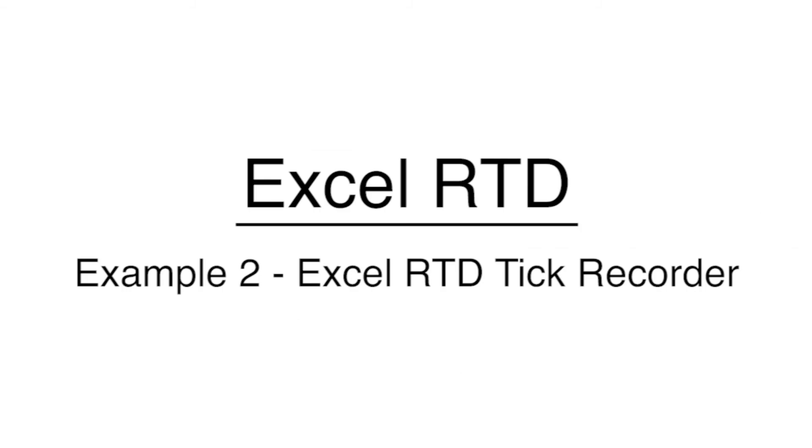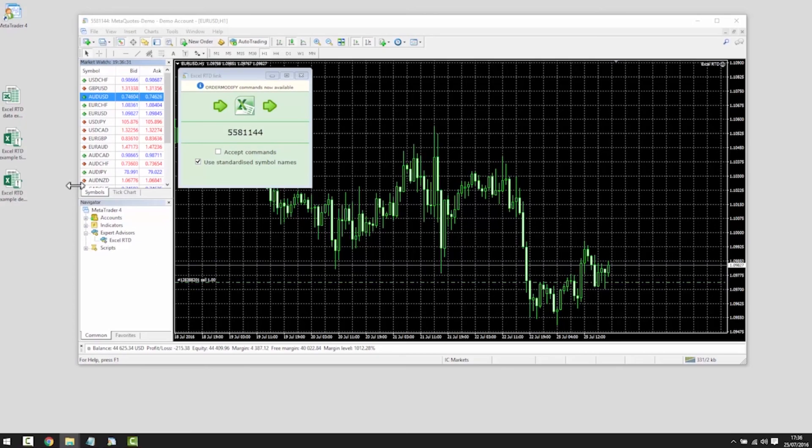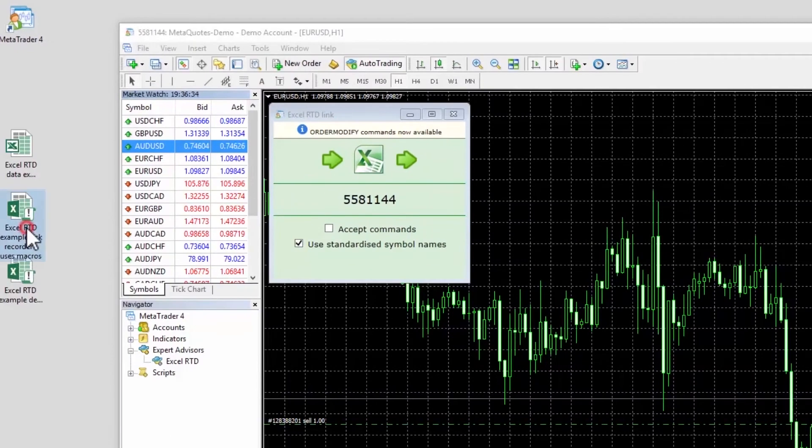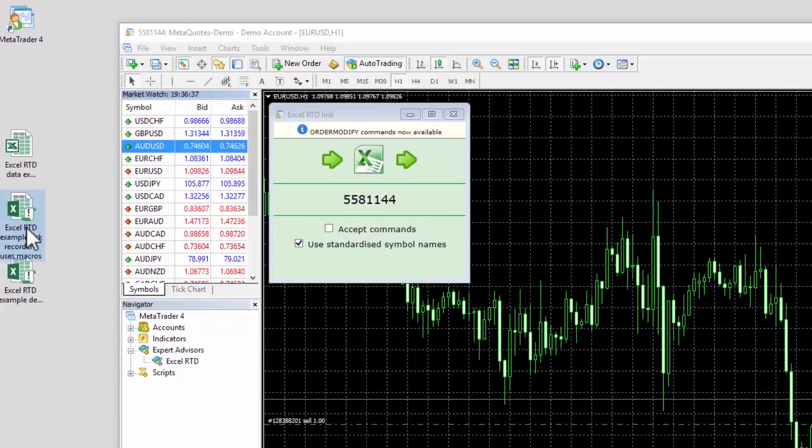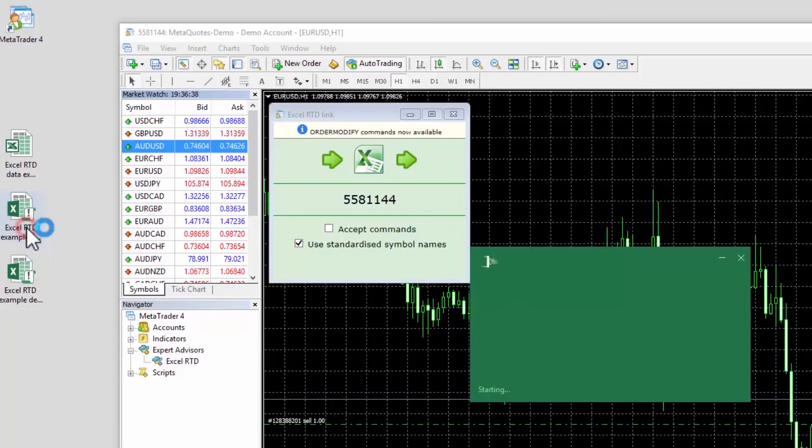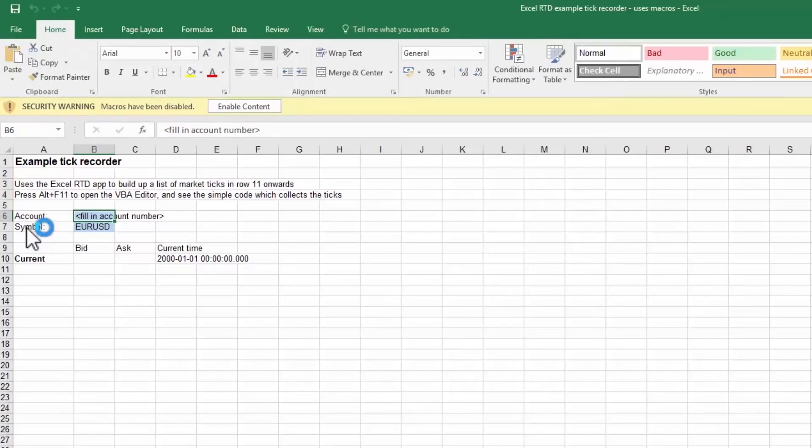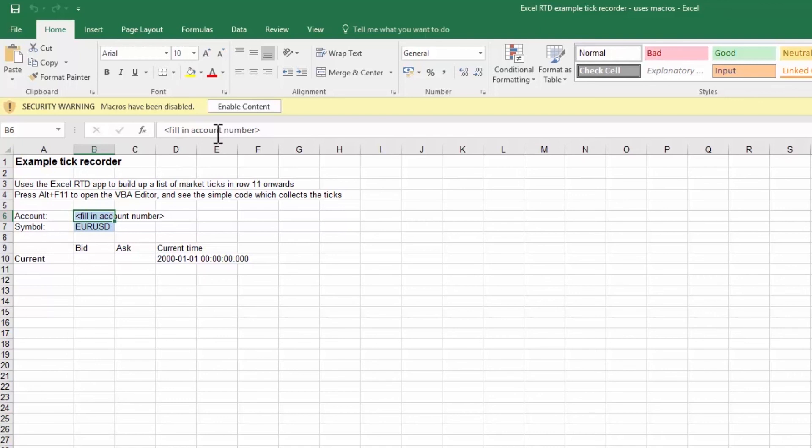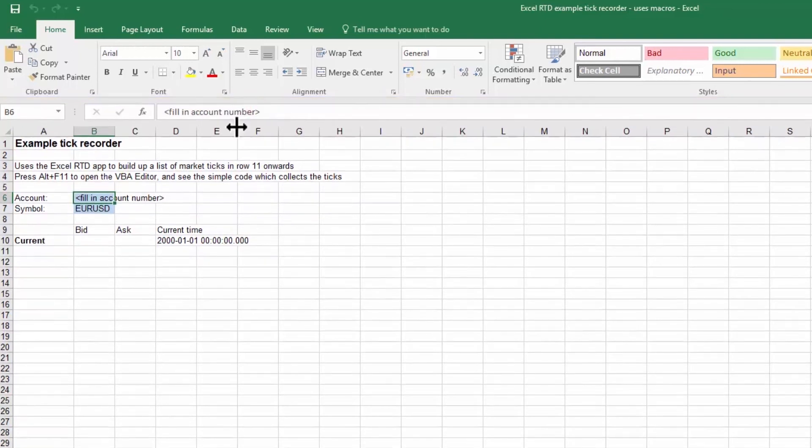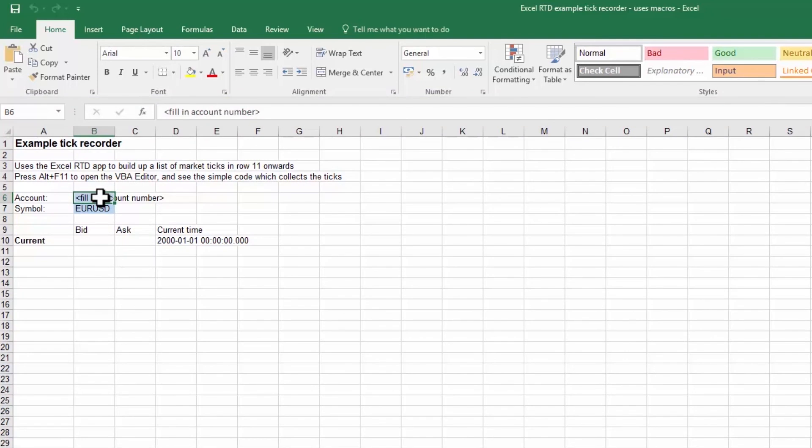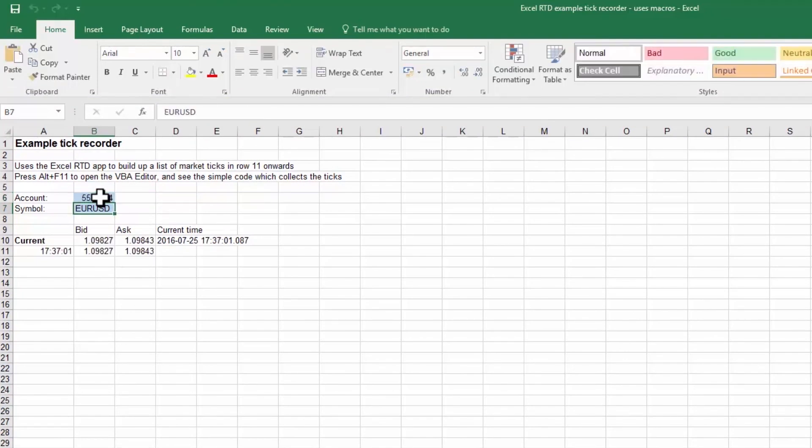Example 2: Excel RTD example tick recorder. The second example spreadsheet, the tick recorder, uses the Excel RTD app to record each incoming market tick. This example uses Excel macros and we need to turn those on by acknowledging Excel's warning message. Once we fill in the account number as we did in the previous example, the spreadsheet is then linked to the account and starts recording each change in the ask or bid price.